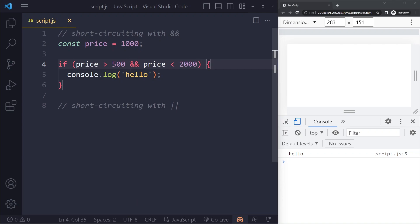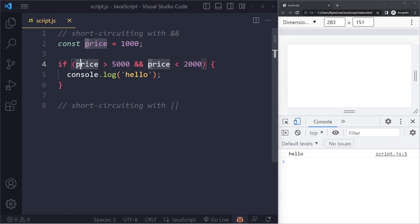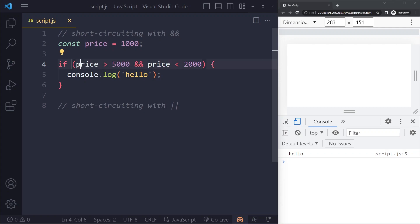Now, let's see how it also works differently. If we check whether price is more than 5000, and 1000 is not greater than 5000, this is false. With the AND operator, if the first operand is false, we're not even going to run the second operand. Both have to be true for the total to be true, so if it sees the first one is already false, it already knows the whole thing should become false.